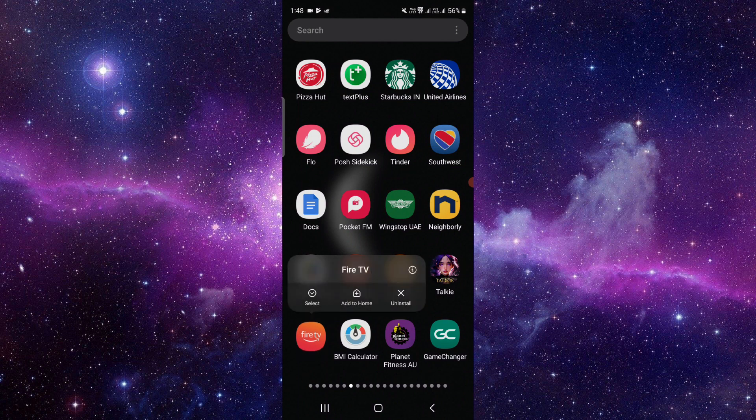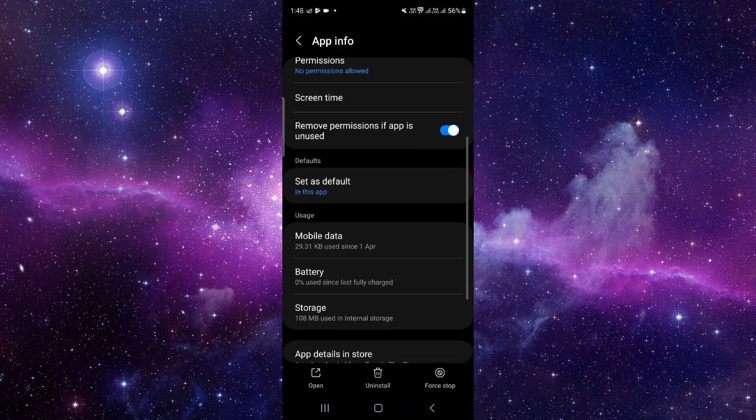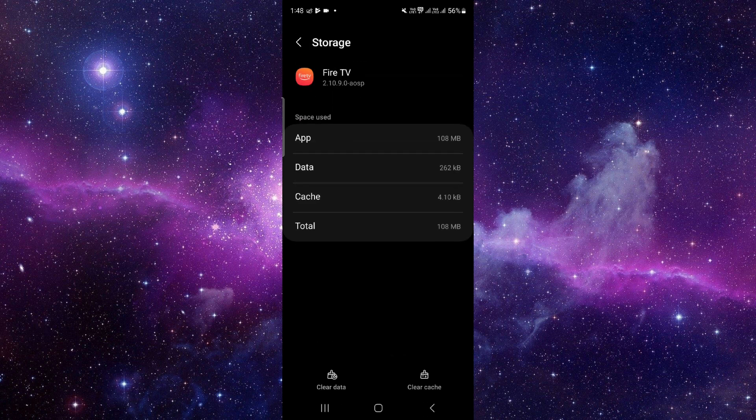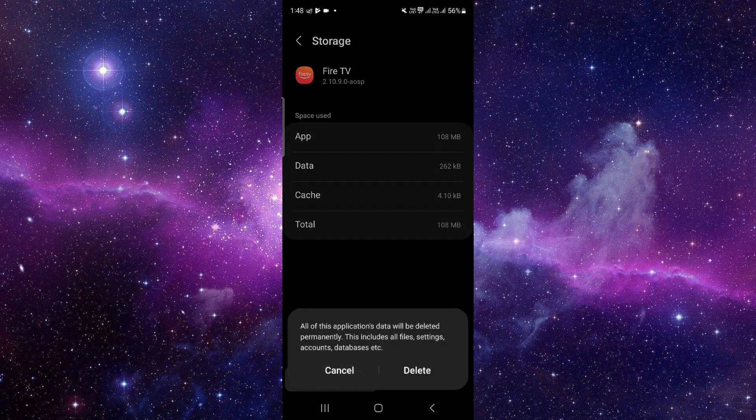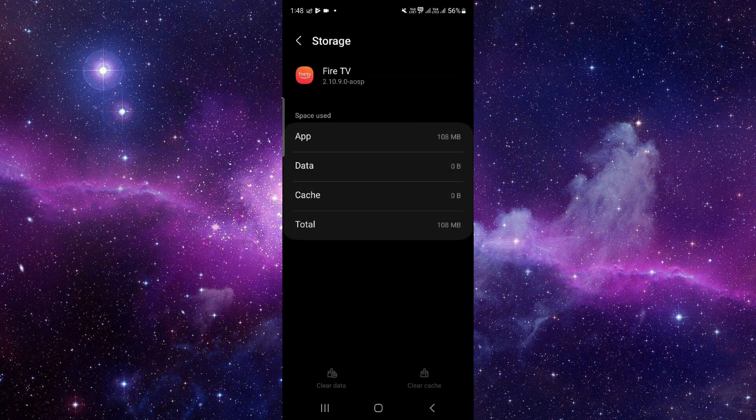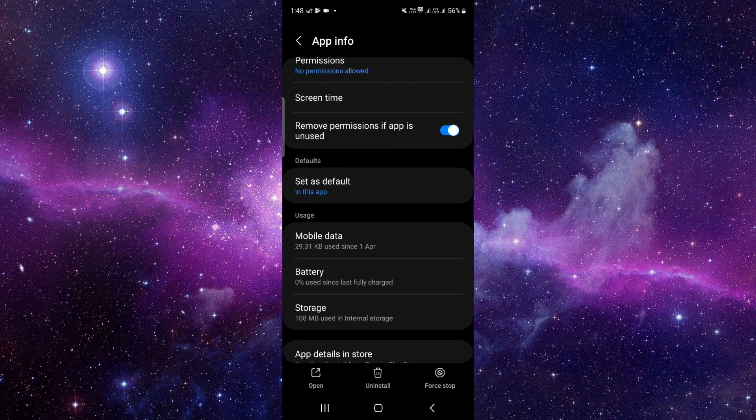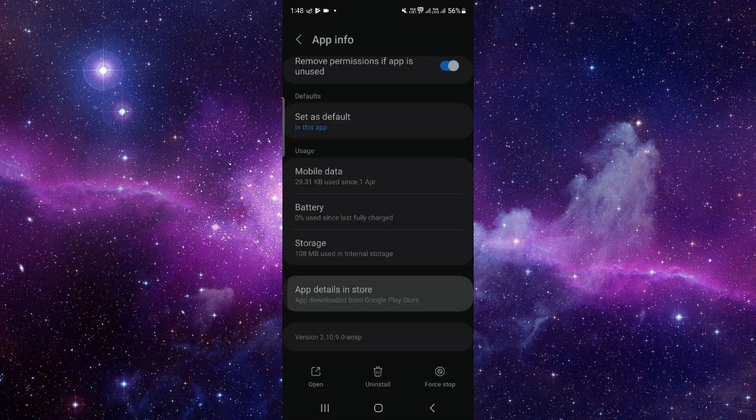Then click on Delete. Next, we will do the update - just press on the last option, Check for an Update, and it will be fixed. So this is how to fix the Amazon Fire TV app not working.